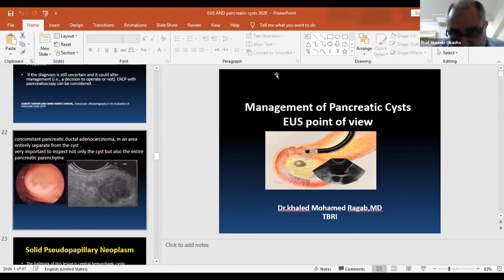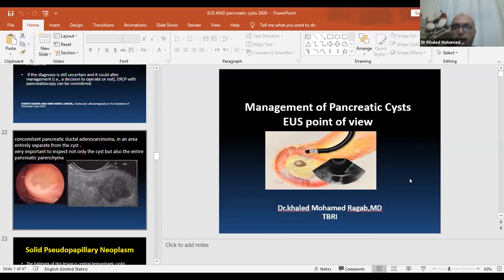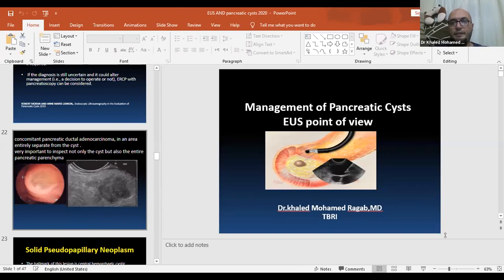Thank you for your introduction. The presentation is dedicated to Dr. Hussim Bihar and all of our friends in EOS Club. Our topic today is how to manage pancreatic cysts from the EOS point of view.